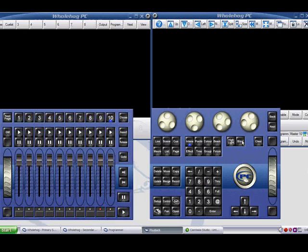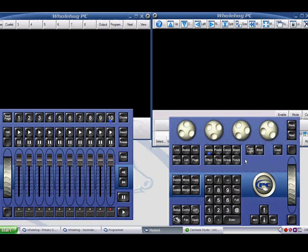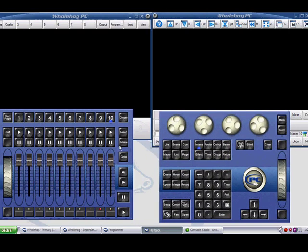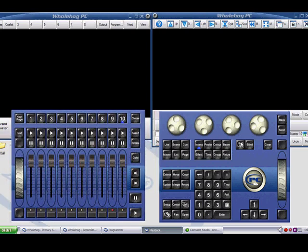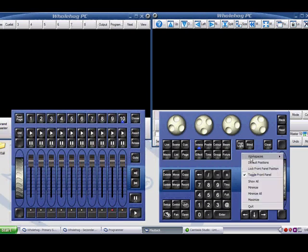This allows you to move these halves of the front panel anywhere you need, including another monitor. Selecting Front Panel will rejoin the two halves.